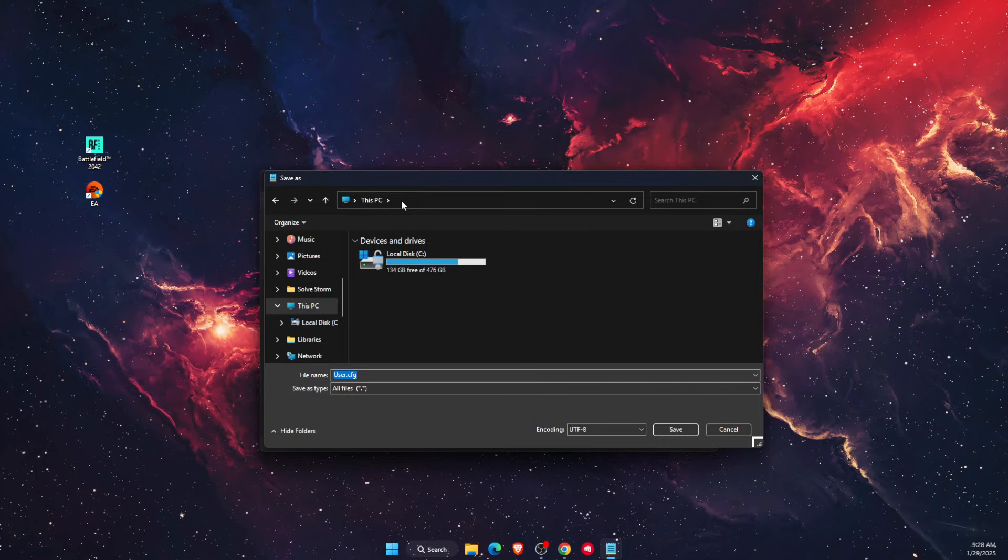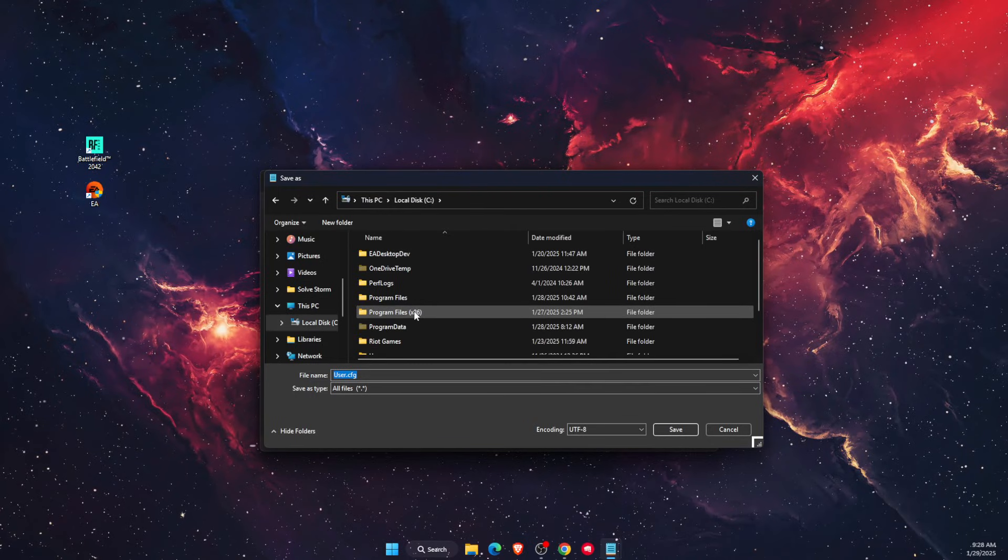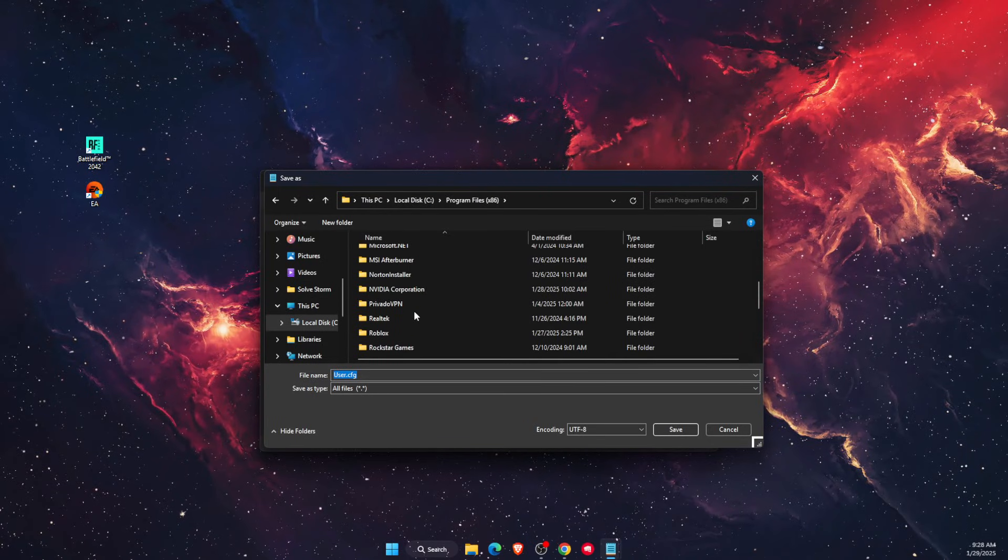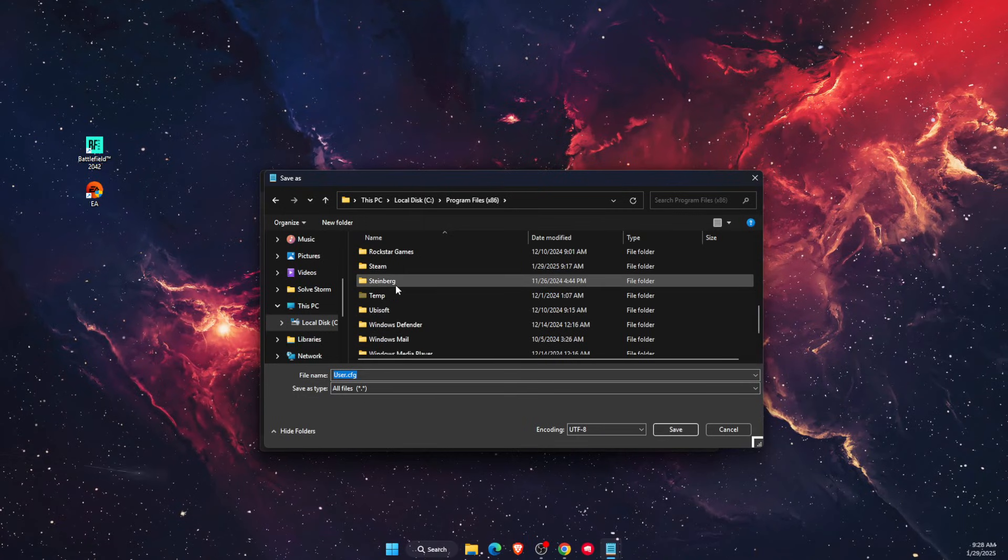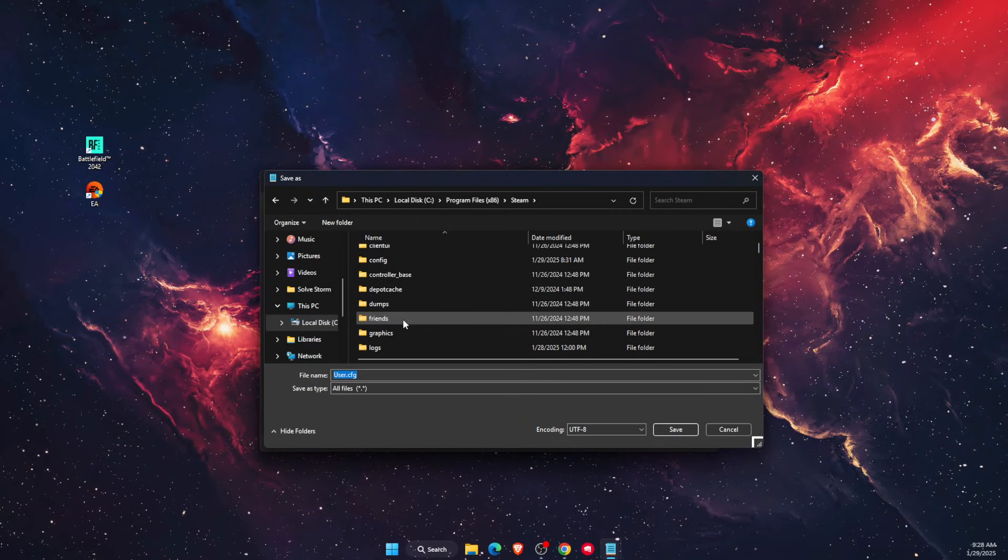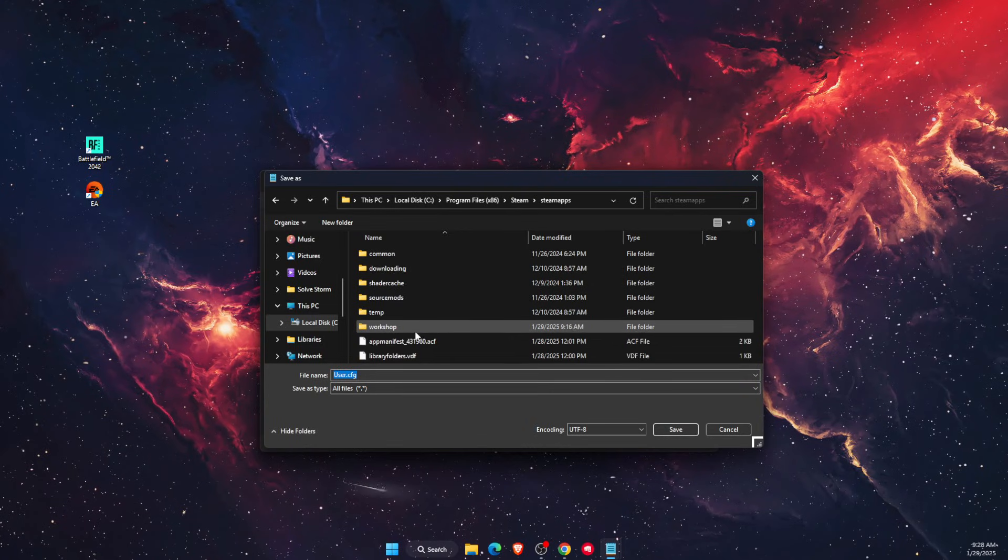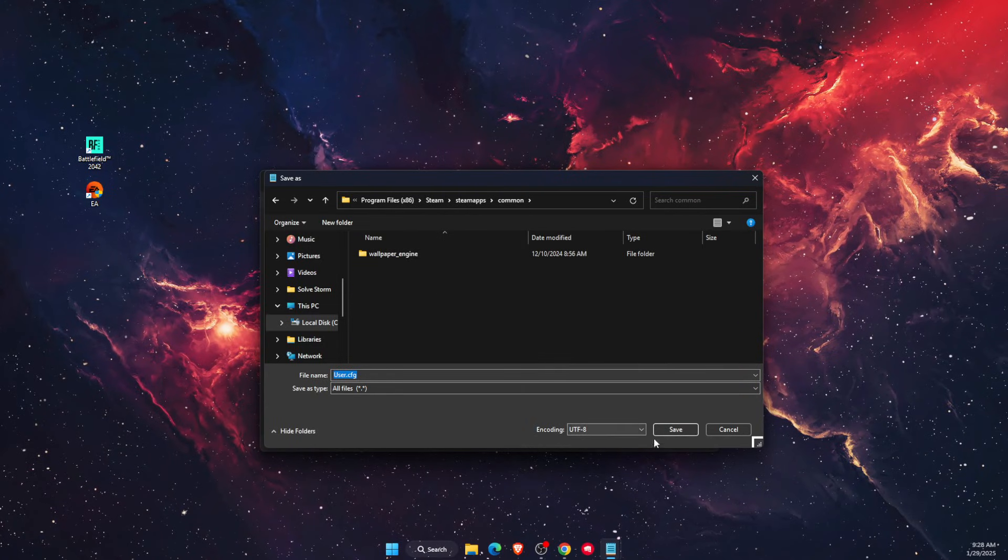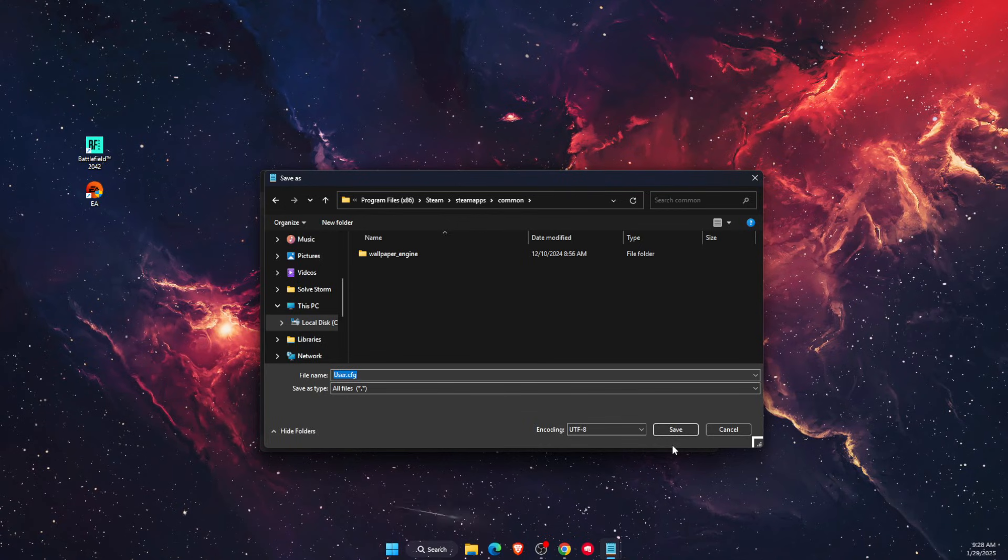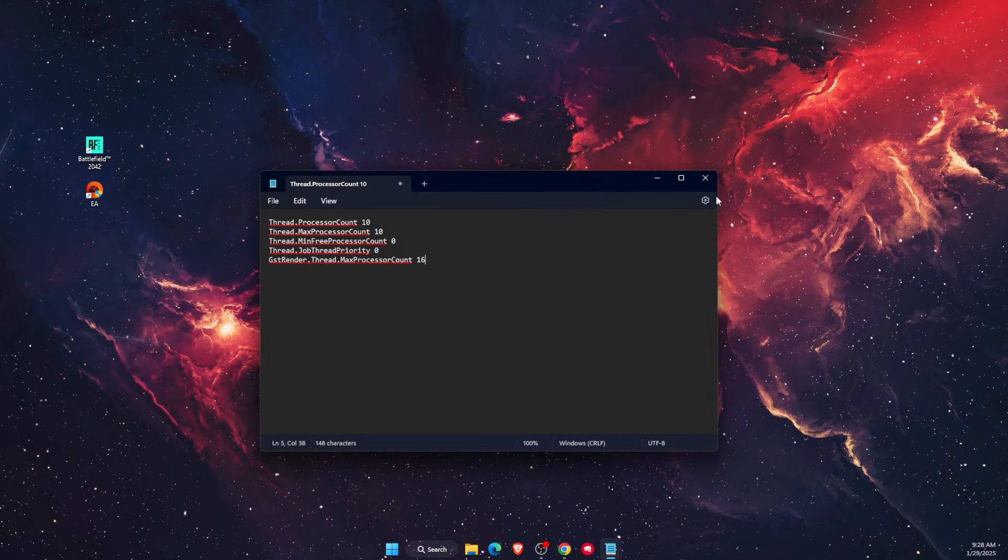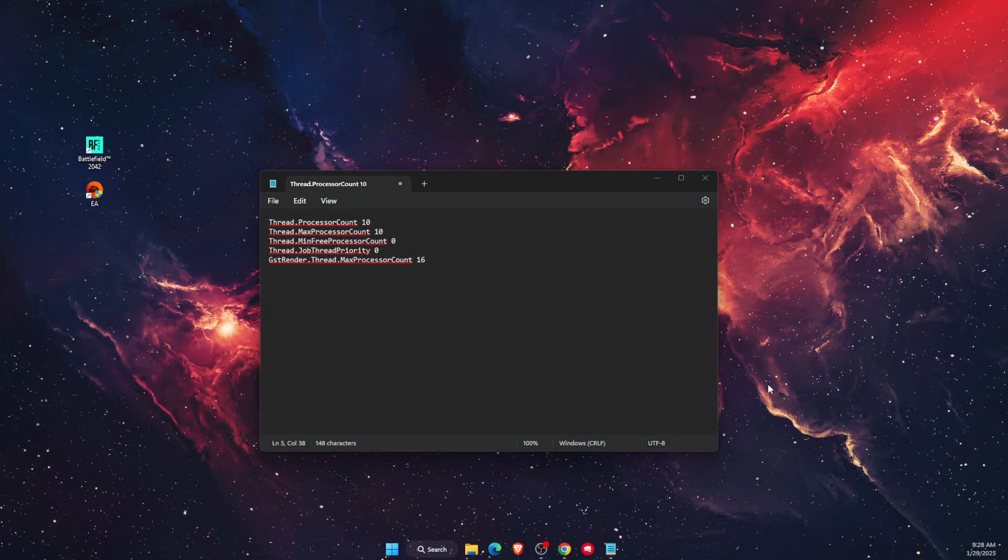But basically this is more specifically for Steam application. After you save it to Steam, you want to check out if that fixed your problem. If it fixes your problem, then please leave a like, subscribe to this channel, and I will see you next time. Bye.